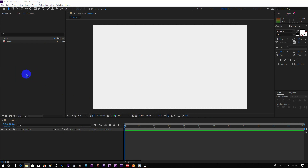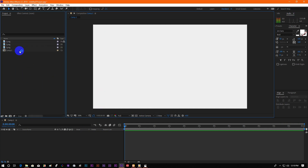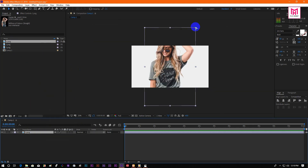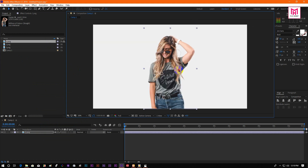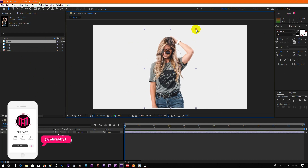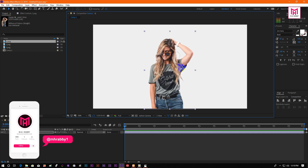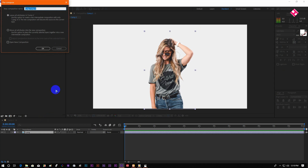Now drag the images you want to use for this project, then place the image on the composition. Now right click on the model image and pre-compose it.